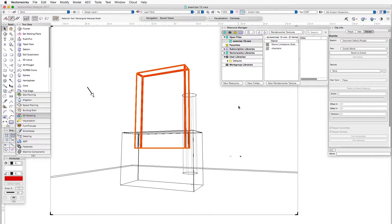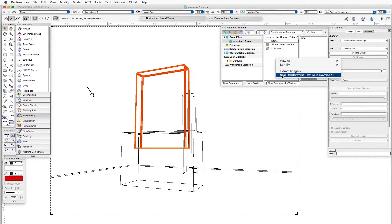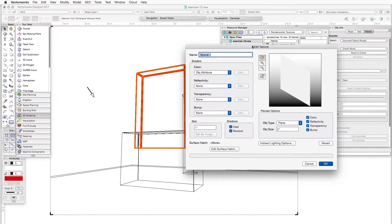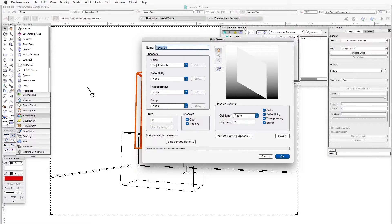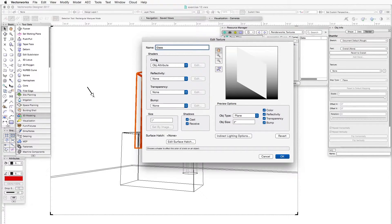So the first task is to create a new texture. Here is our resource manager and we'll just right-click here in the center and go to New Renderworks Texture. The Edit Texture dialog box opens up. First thing we do is name the new texture, then proceed down the shaders one by one. The first item — color, the color shader — we leave at object attribute.